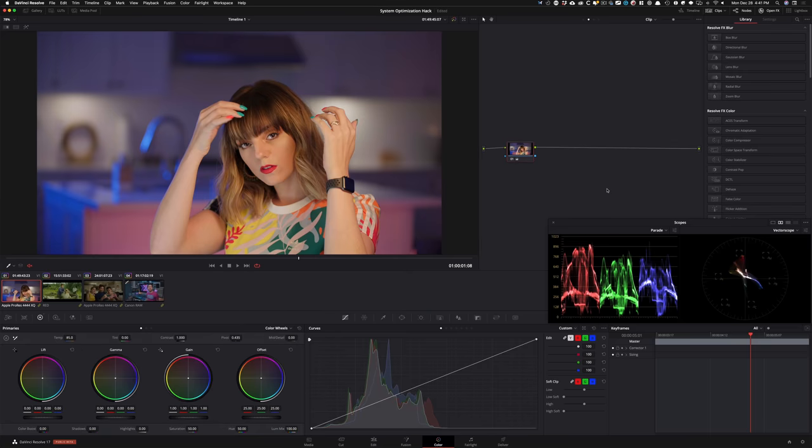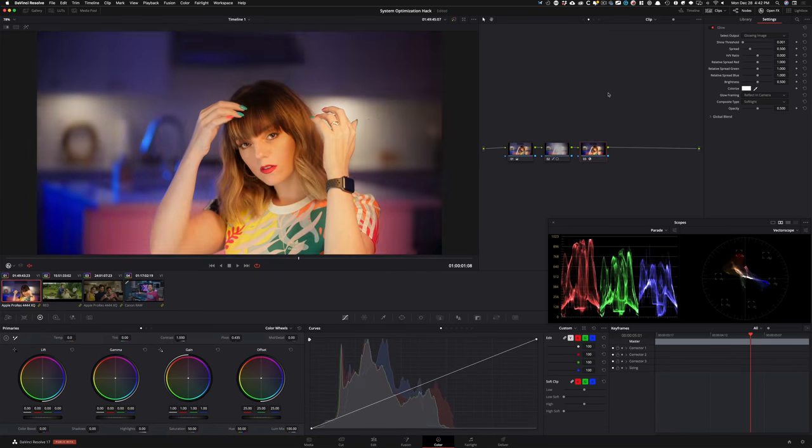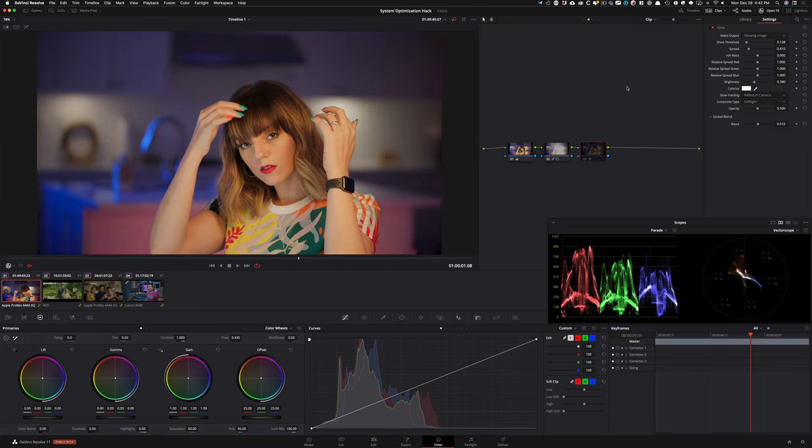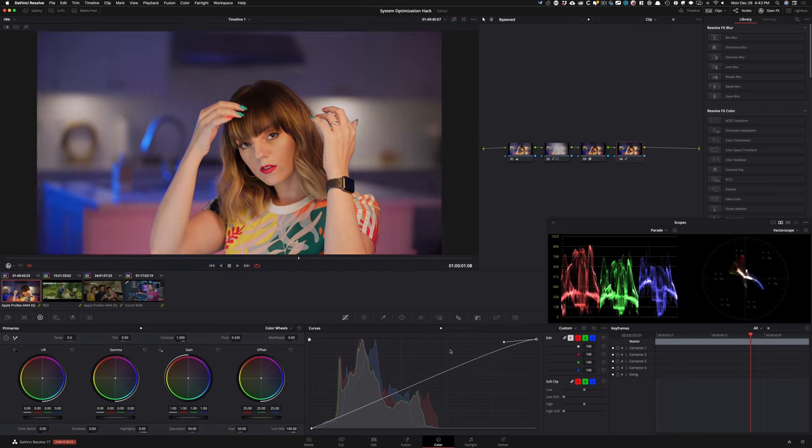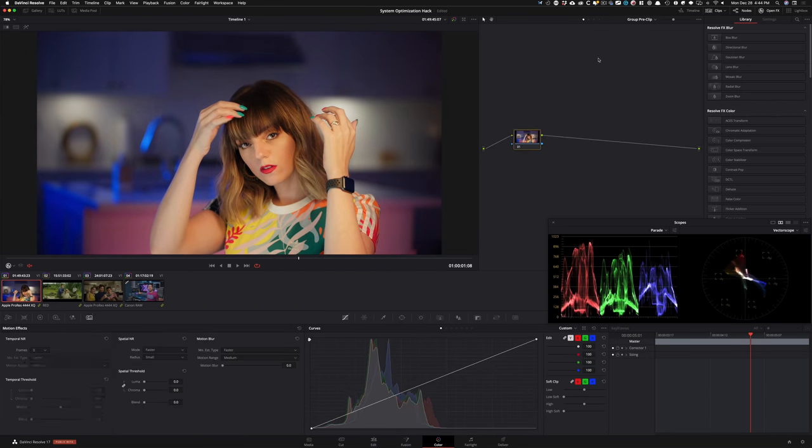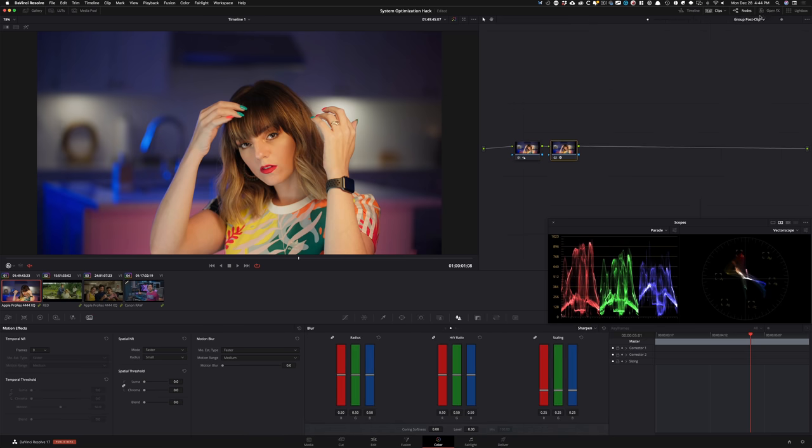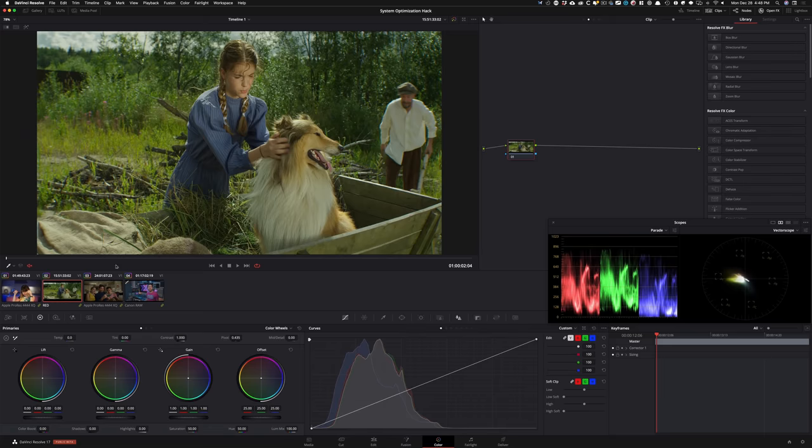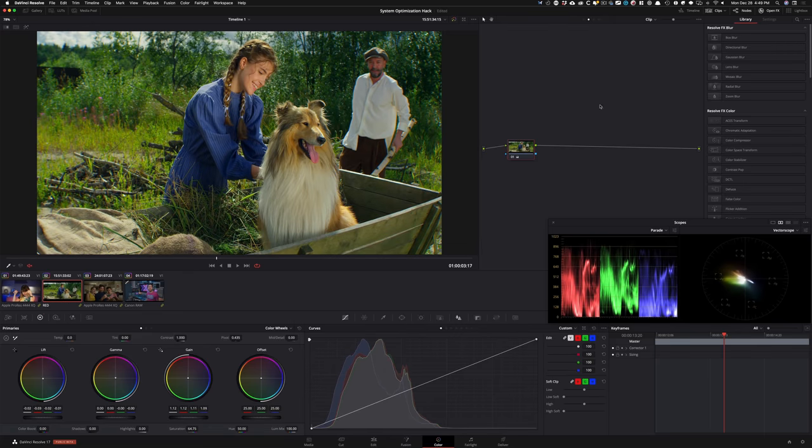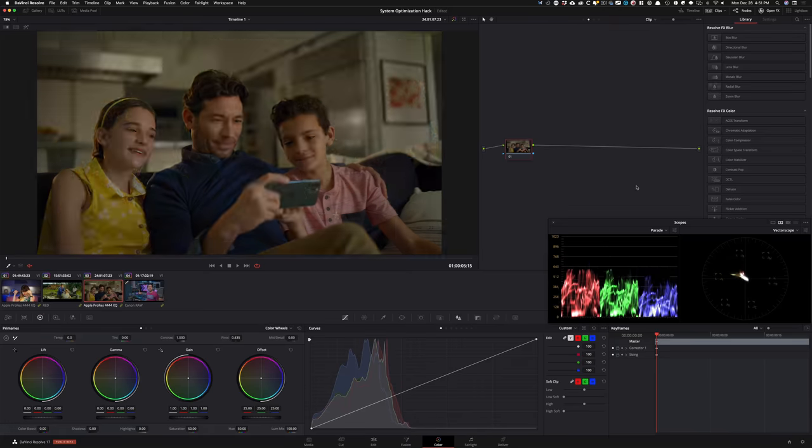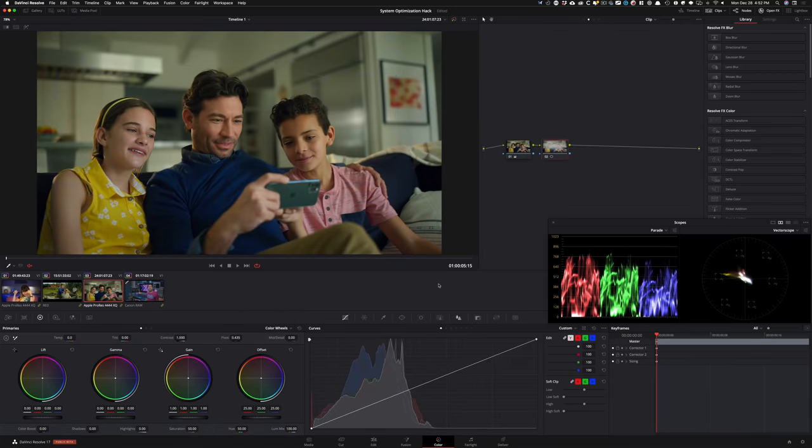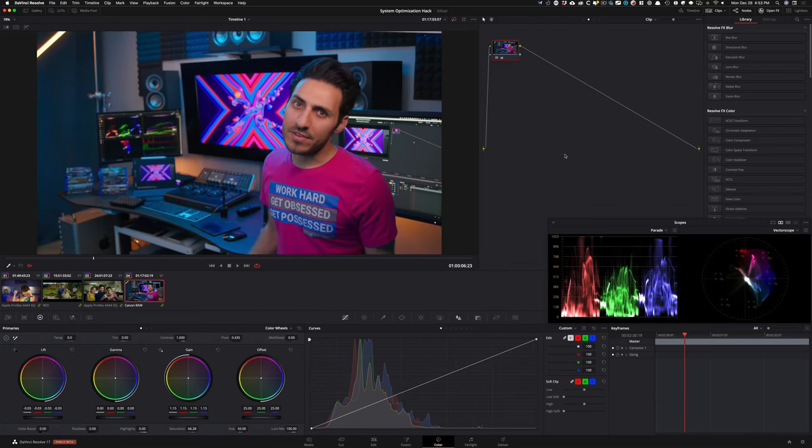Since this is not necessarily a color grading tutorial, so I'm just going to skip through and do a quick time-lapse of building out some looks, throwing on some OFX, noise reduction, until we're ready to put the optimization hack to work.